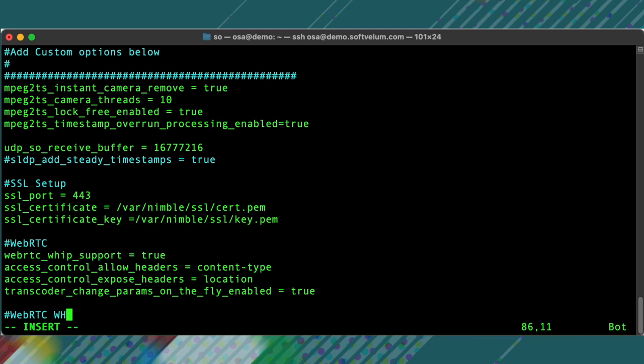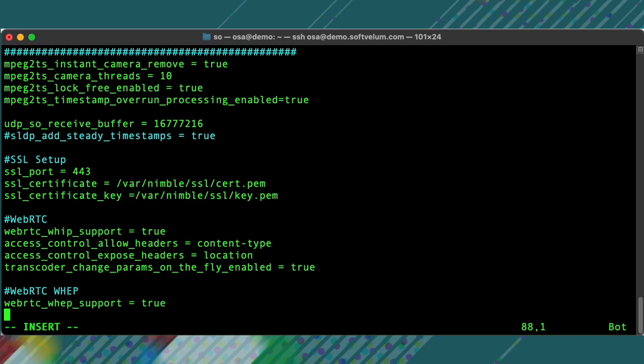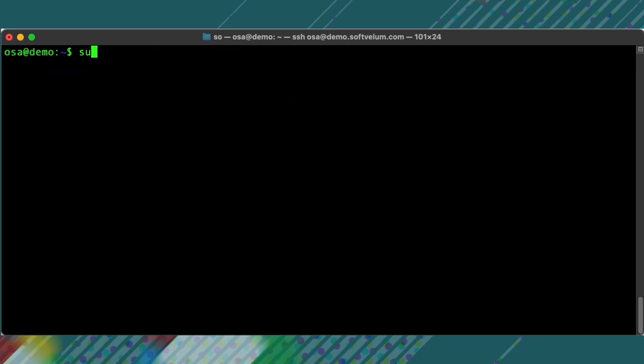The following config lines are required to run WHIP. Don't forget to restart Nimble after saving these changes.